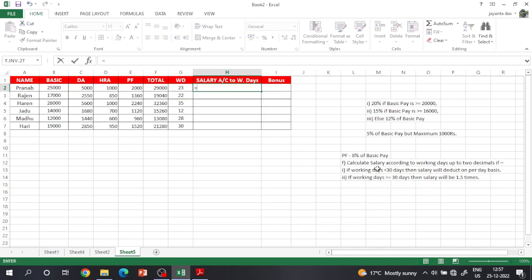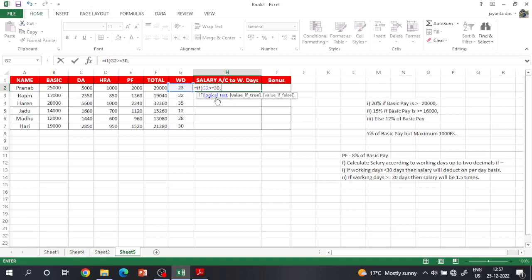Equal to: working days second condition — working days greater than or equal to 30, salary 1.5 times. Bracket open: working days greater than or equal to 30, then 1.5 times salary. Total salary into 1.5, total. Next, second condition total.